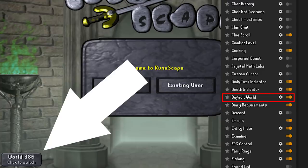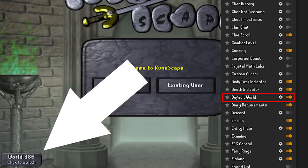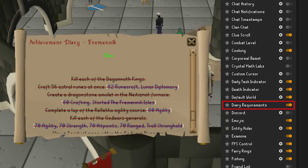Diary Requirements — instead of going over to the wiki to look up what level you need to make that adamant plate body for the Kandarin diaries, this plugin will tell you right in the achievement diary what skill and level you need. Emojis — although not really that important, it is cool to see the colon-parenthesis smiley face turn into an actual emoji. You can enable this to see a lot of different emojis.